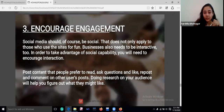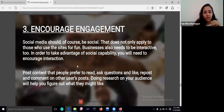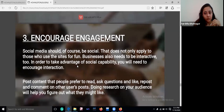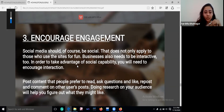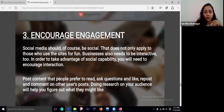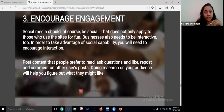Increase your engagement. Be thankful for the engagement you are having with your audience. Social media should of course be social, and business also needs to be interactive. In order to take advantage of social capability, encourage interaction — post content that people prefer to read, ask questions, like, repost, and comment. Encourage your audience to engage with you.